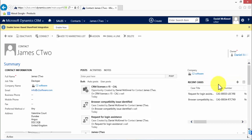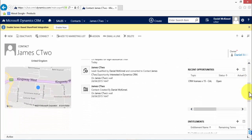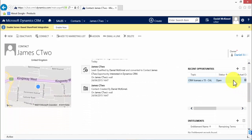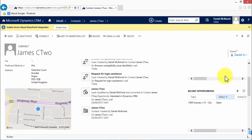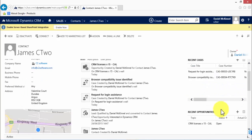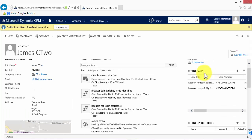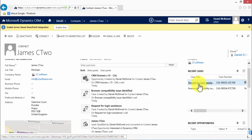We also have a list of all recent cases that have been raised against that contact. We can scroll down and again show all recent opportunities relating to the contact. So any kind of information that's related to the contact can be displayed on the form, and everything is clickable. If, for example, I wanted to access this case record, I simply click on it and it takes me to the case record.